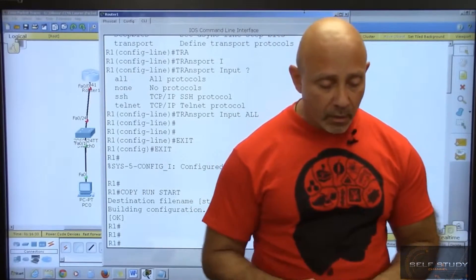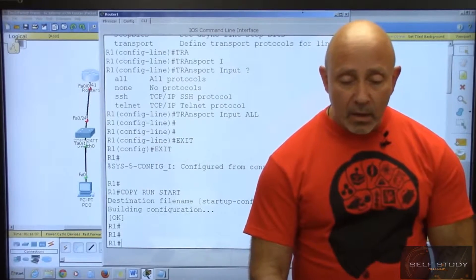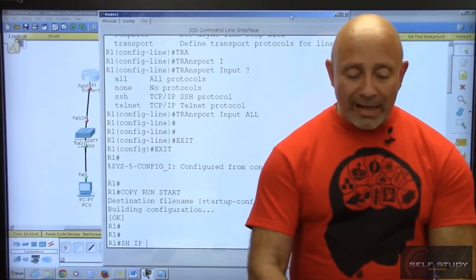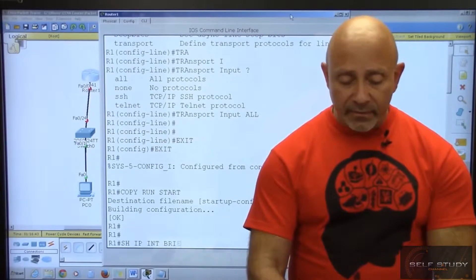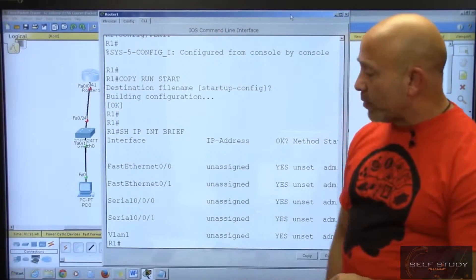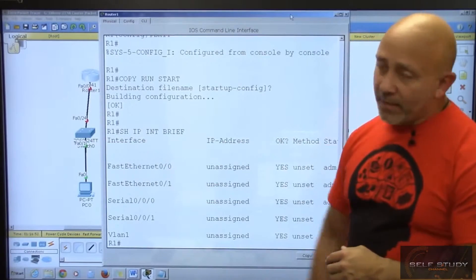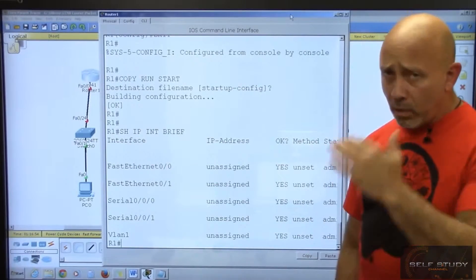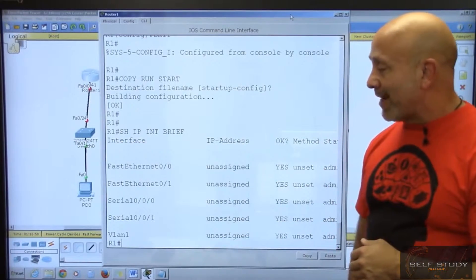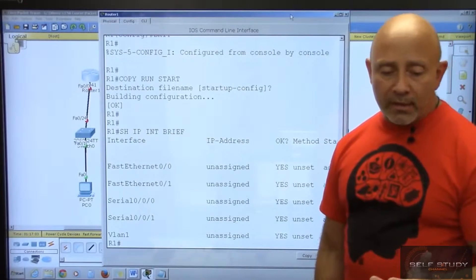Now let's go ahead and do the interfaces. What I like to do is run 'show IP int brief' — that tells me the interfaces I have. I know I'm using S0/0/0 because that's what I usually start with to keep it consistent, and I always use F0/0 for routers connecting to LANs. Those are the two interfaces I need to configure.